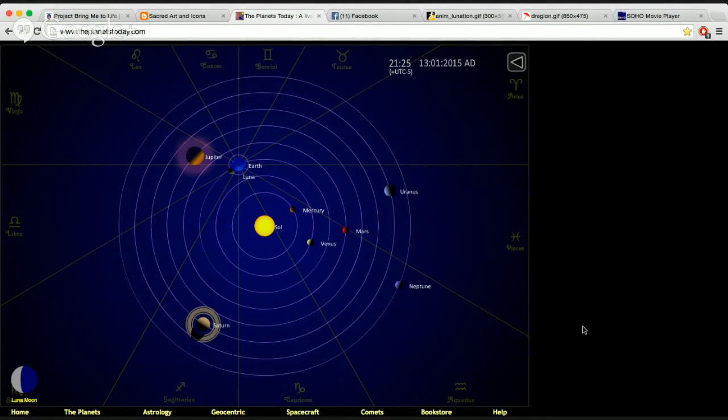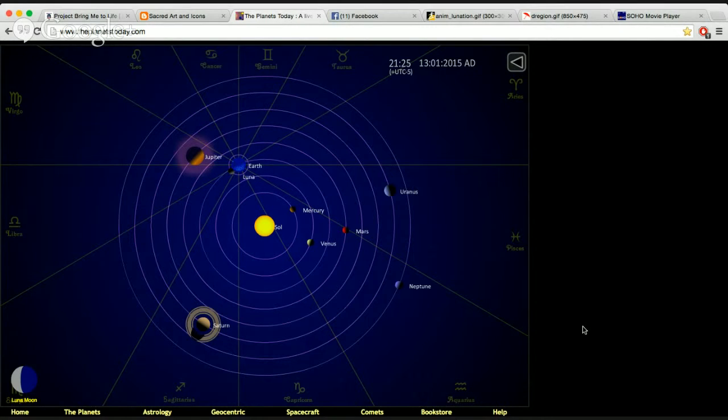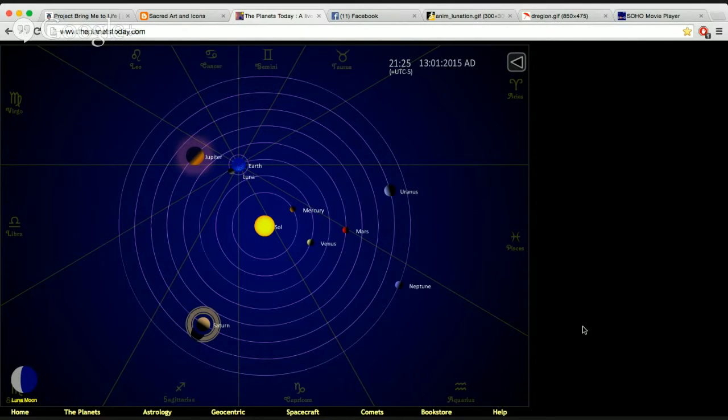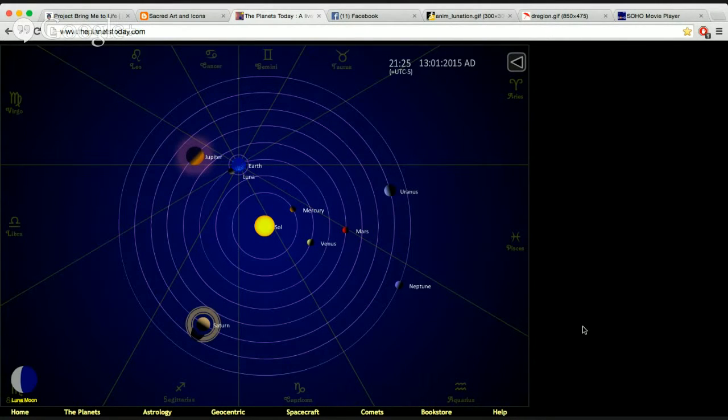Right now the moon is in Scorpio as well. It did just move into Scorpio. So if you look on the horizon, you probably saw pictures of Saturn and Venus, how they're really close together. And that's the trine that they're creating with the moon. And so Scorpio is moving right through that.